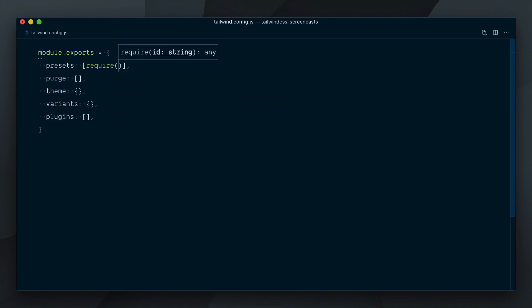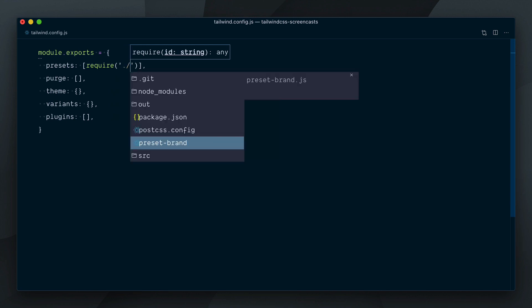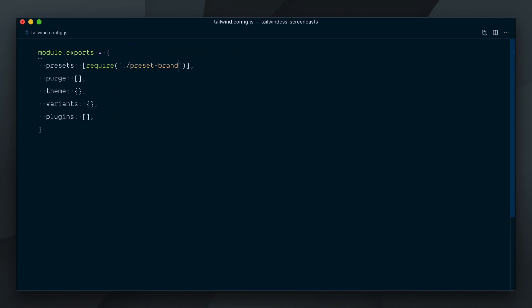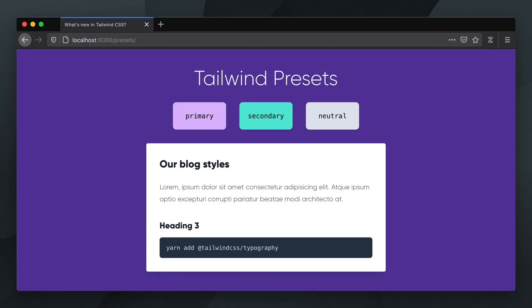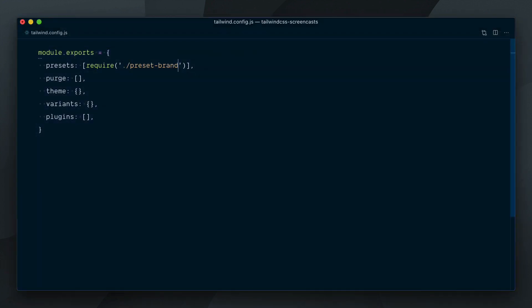I'll require current folder slash presets brand. Our page is now back to how it looked before and there is no customization inside our Tailwind config file. We're just using an external preset which can be shared across multiple projects.